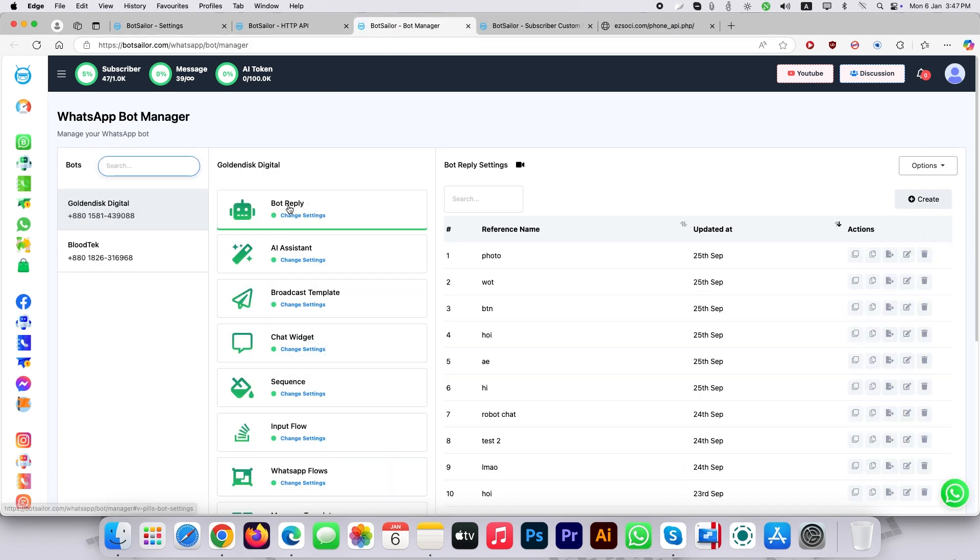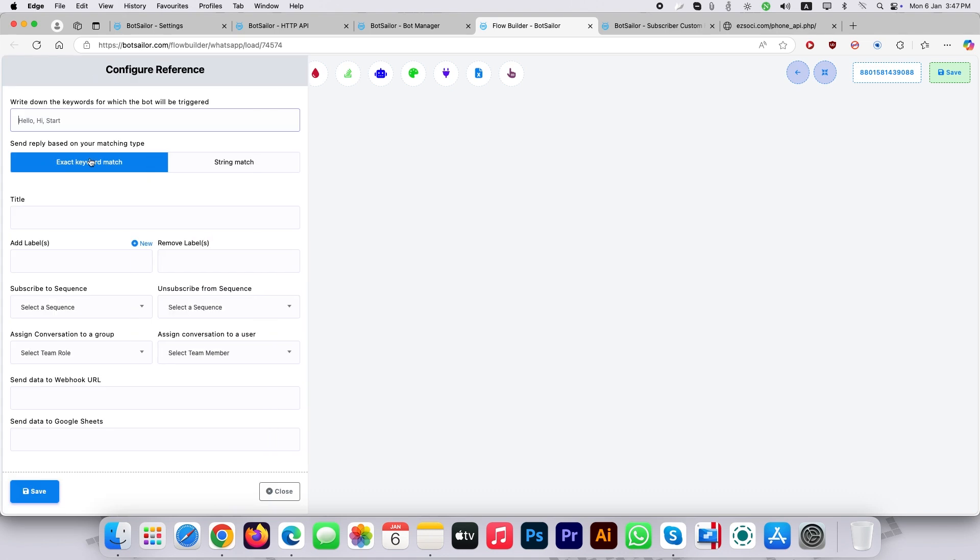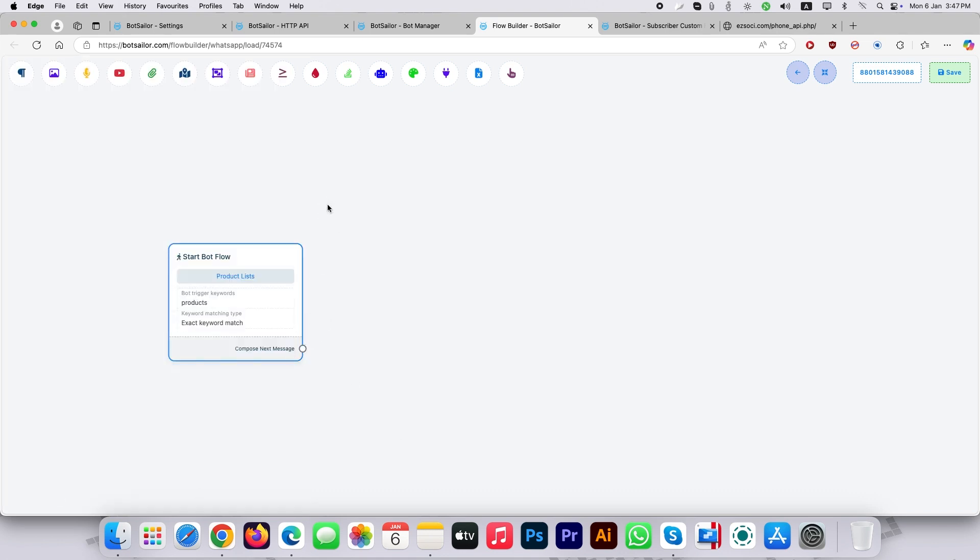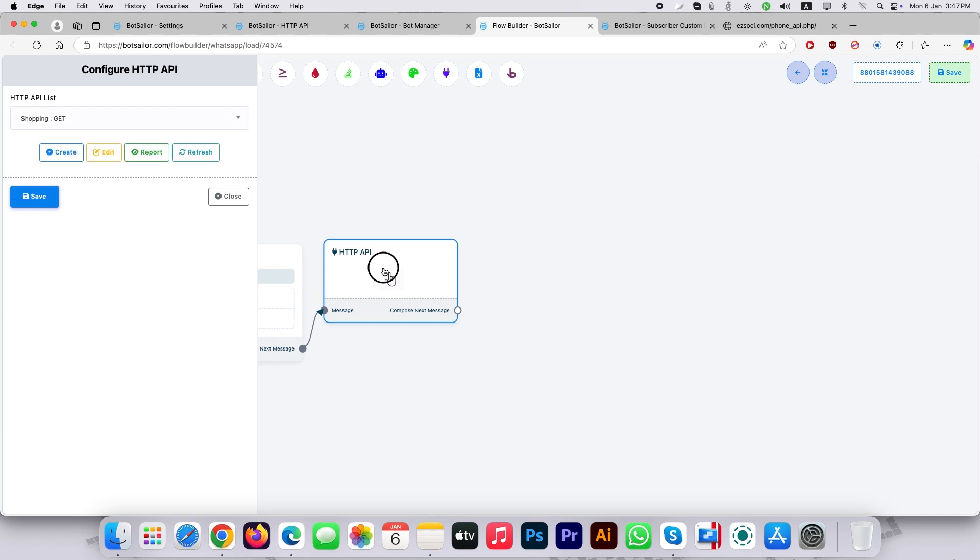Now go to the bot manager and create a flow for this HTTP API. Choose your trigger word and then add an HTTP API card. Choose the HTTP API you created earlier.